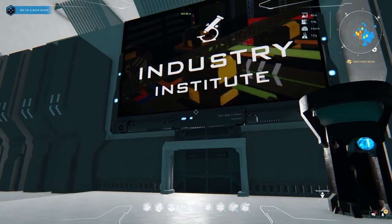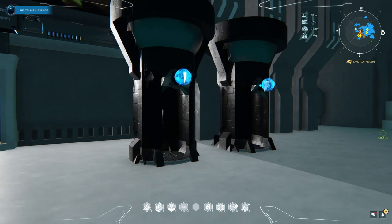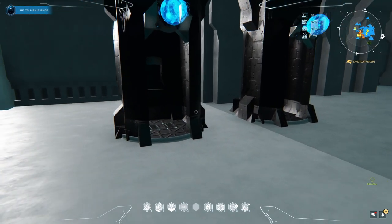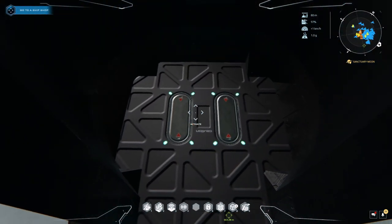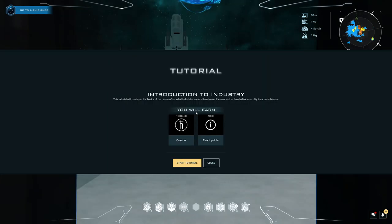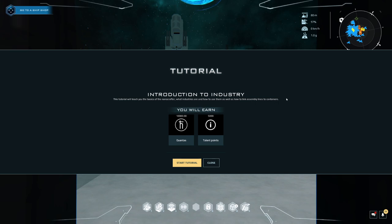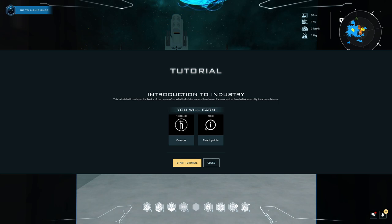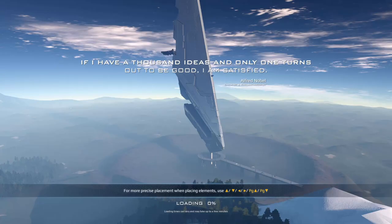Obviously I haven't got it open up on the inside. I've got to use these booths here. Activate F. Introduction to Industry. This tutorial will teach you the basics of the Nanocrafter. Okay, that'll give you 10,000 Quantas, which is good, and 5,000 talent points, which is excellent.